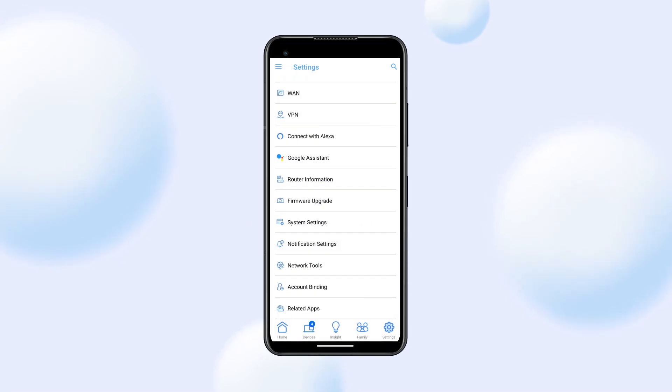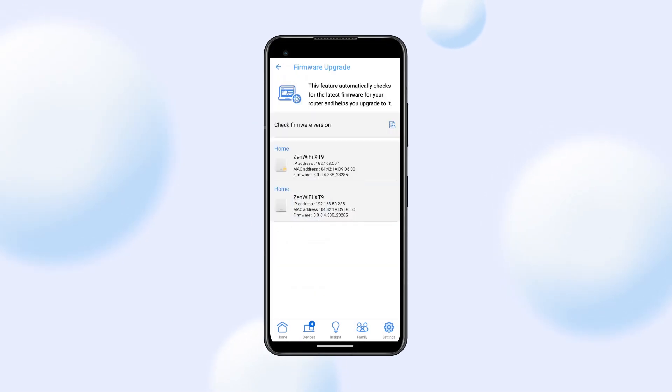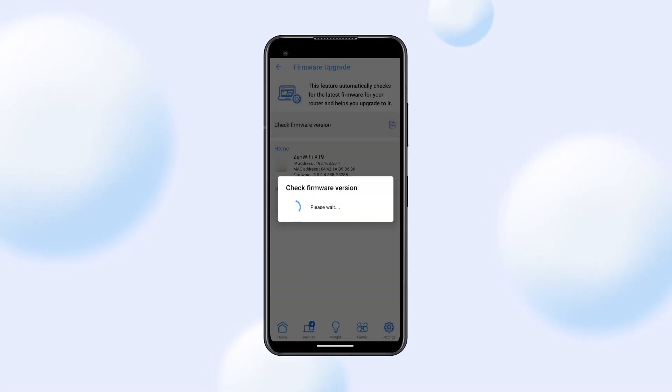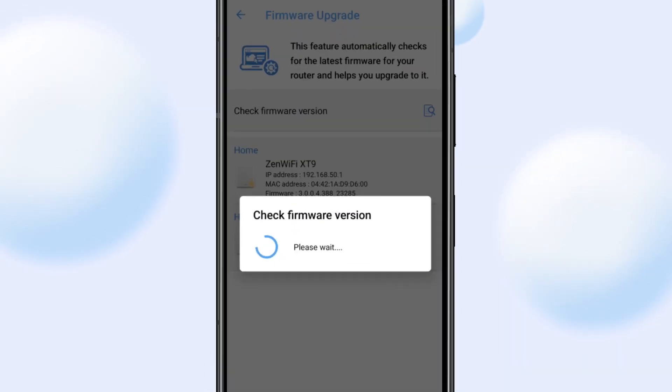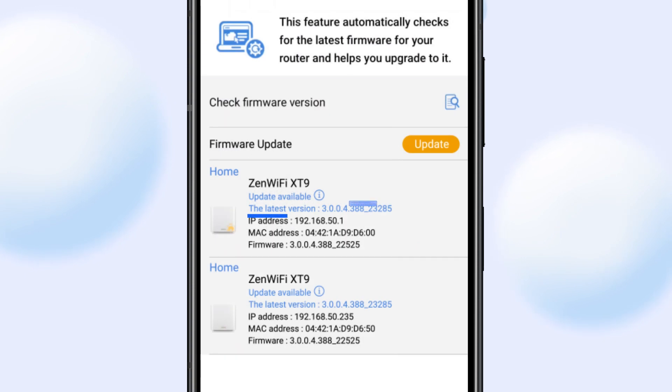To ensure these features are fully installed and functioning effectively, check and update the firmware version in the ASUS Router app.